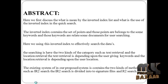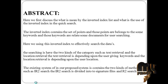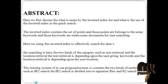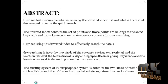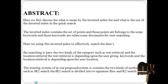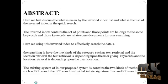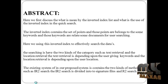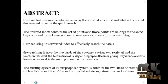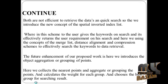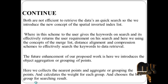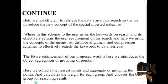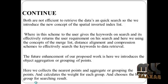The existing system of our proposed system contains two kinds of methods such as IR squared search. The IR squared search is divided into signature files and IR squared search. Both are not efficient to retrieve the data on quick search.